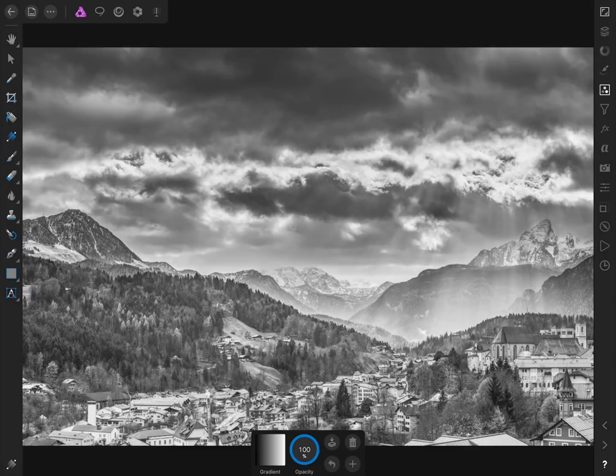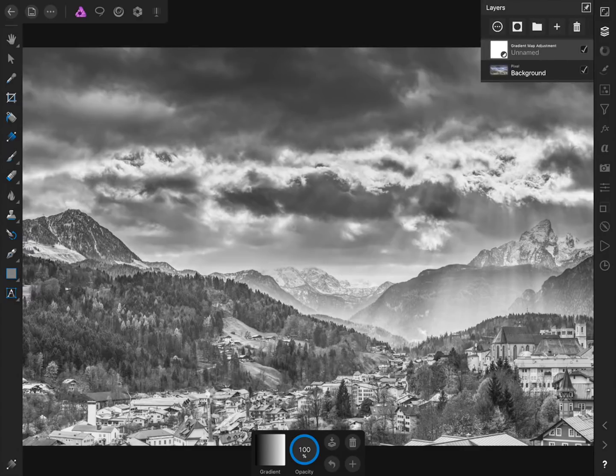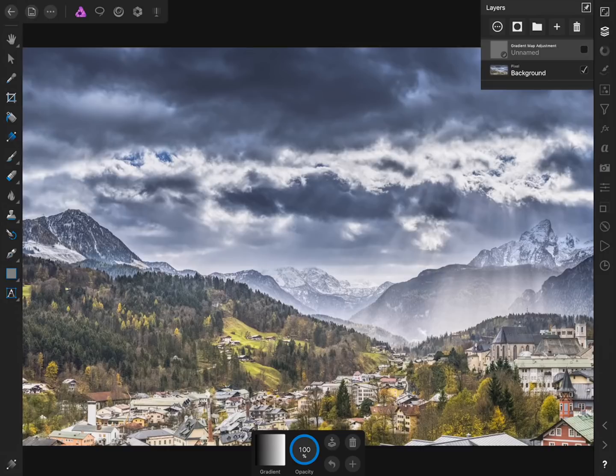Now if we come to the Layer Studio we can turn this gradient map off and on. So far we've turned our picture black and white but it's not looking very dramatic.